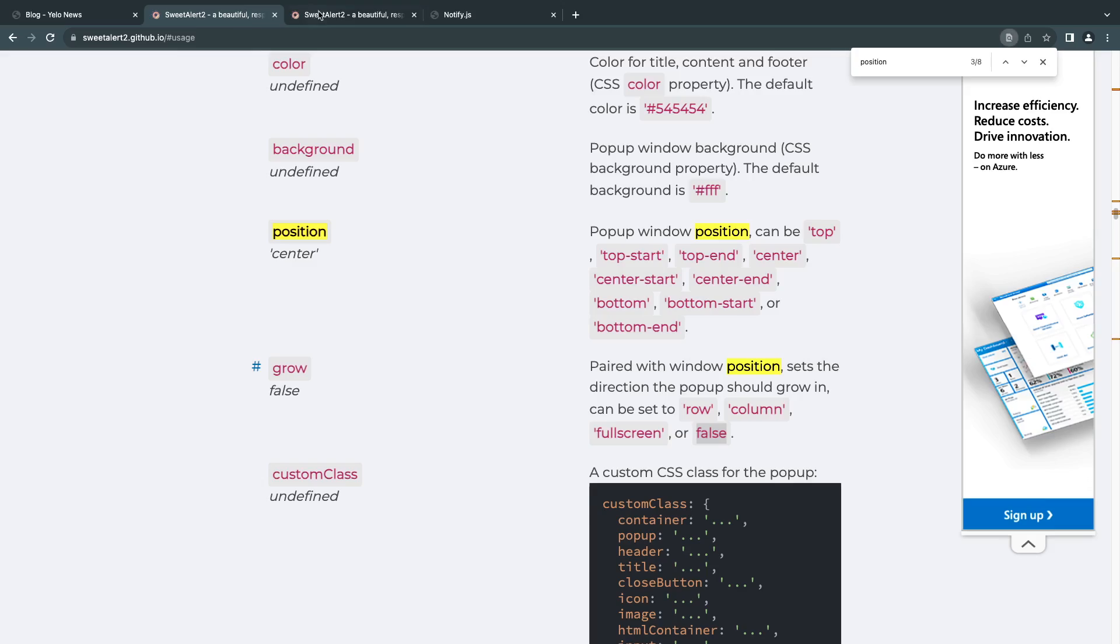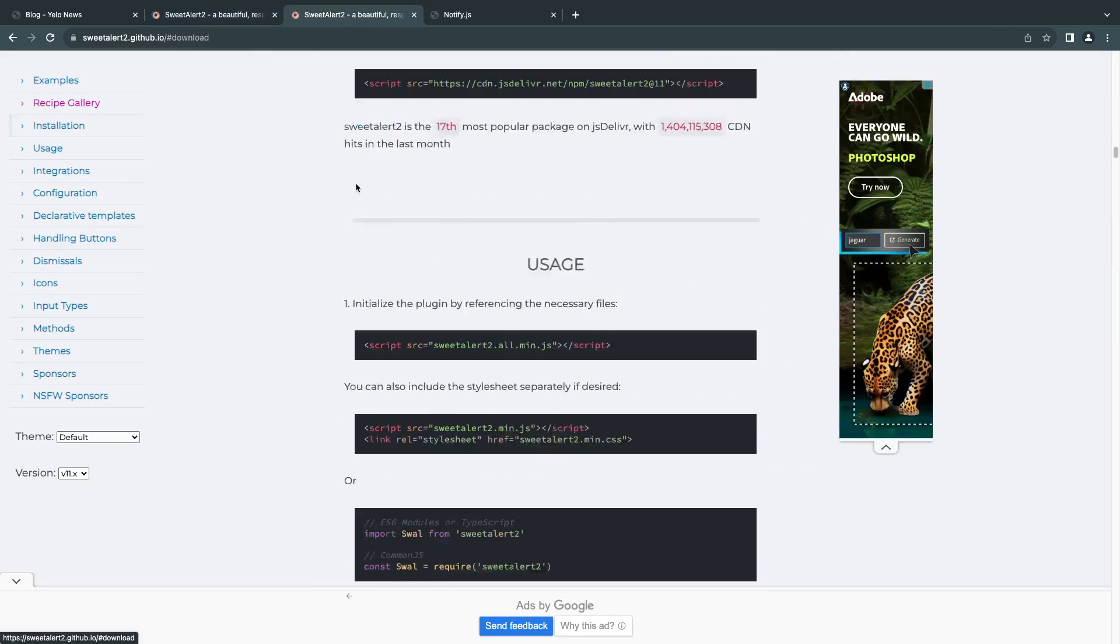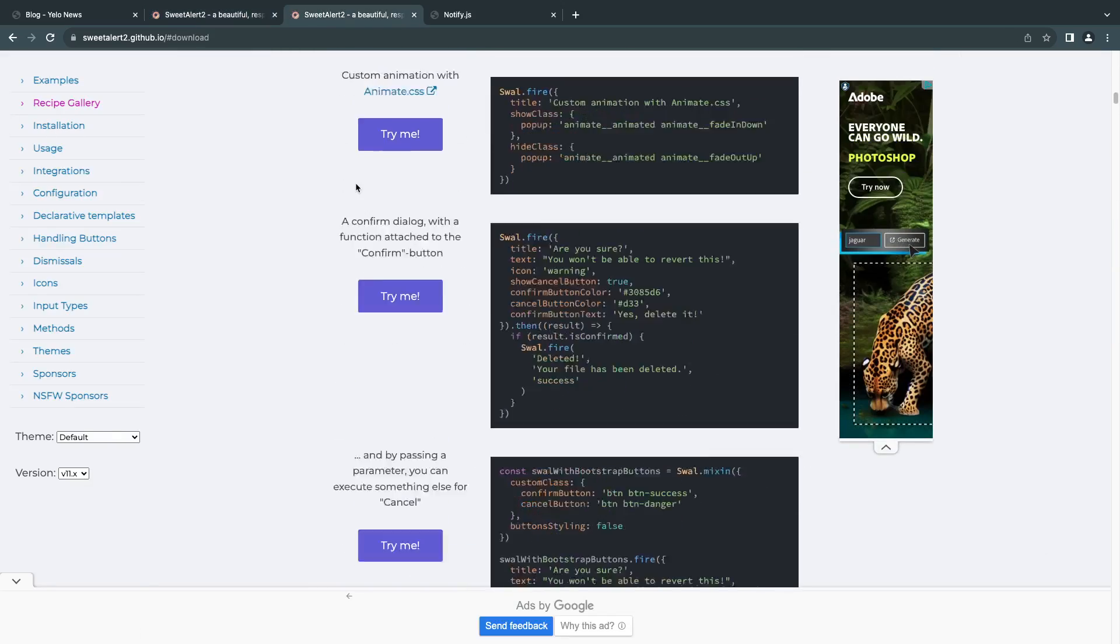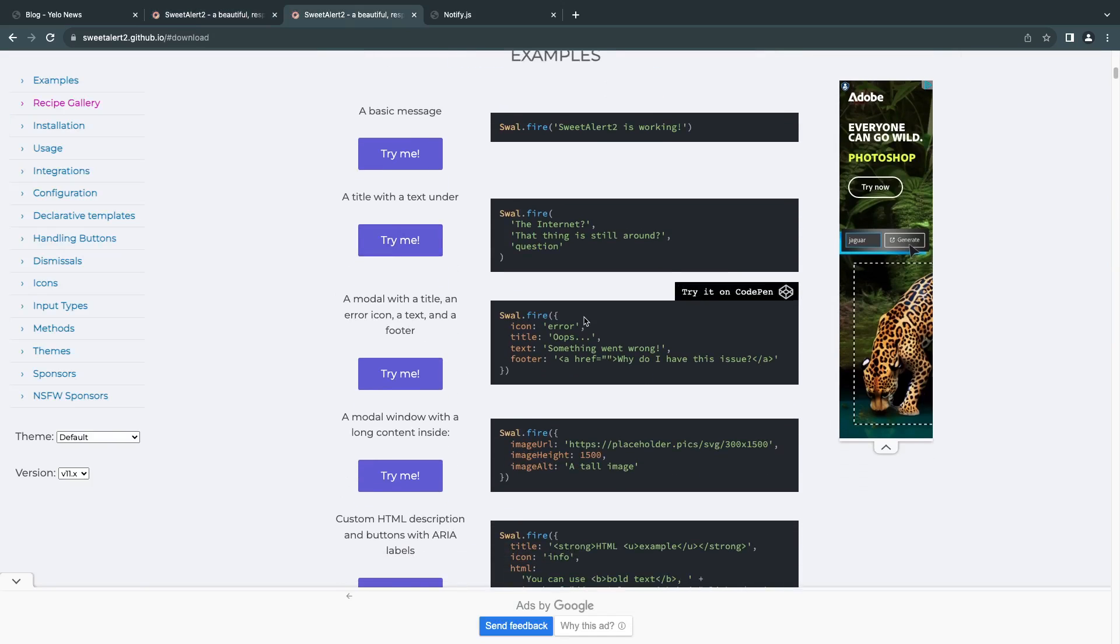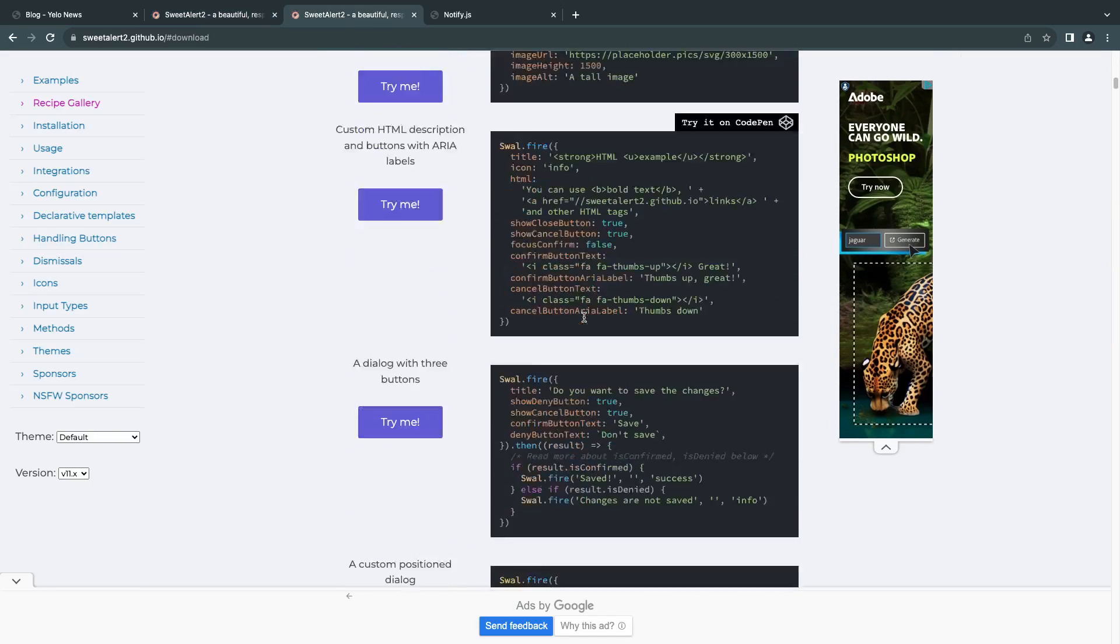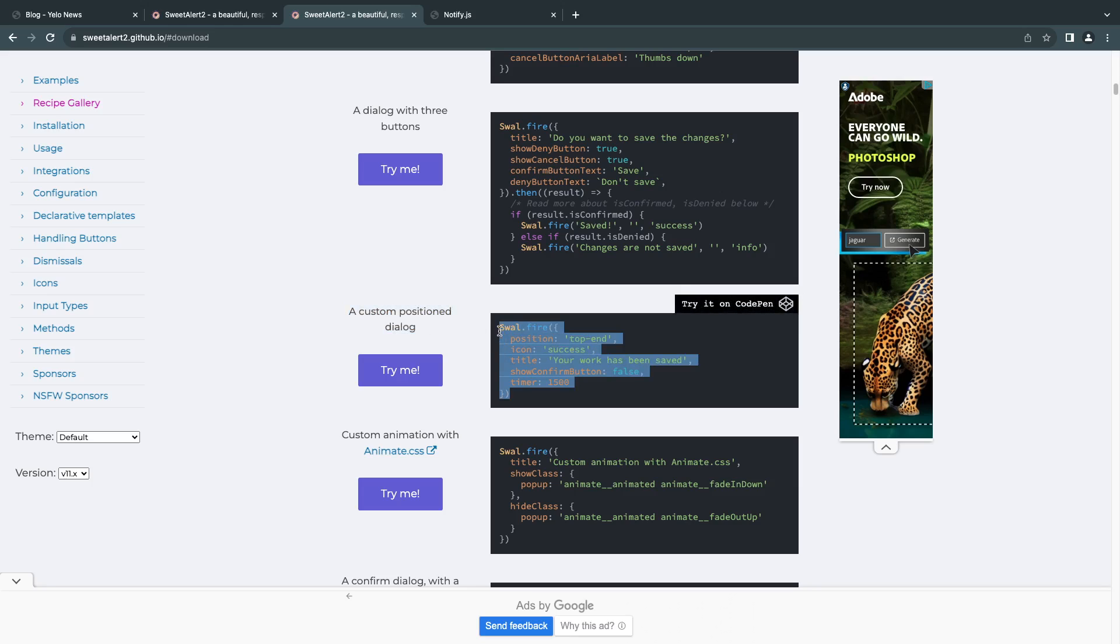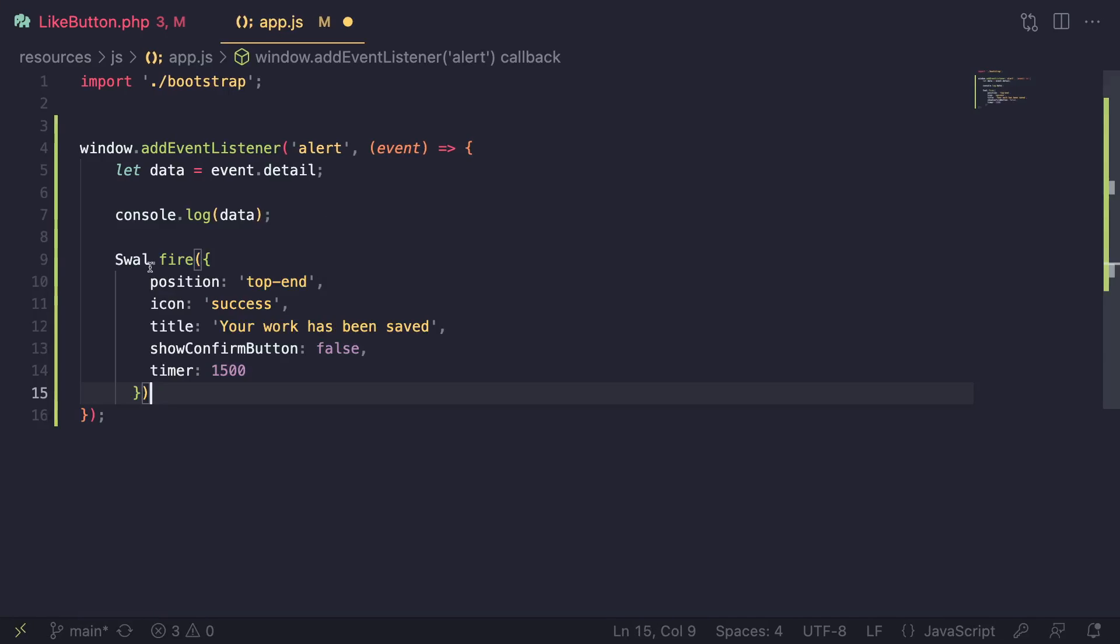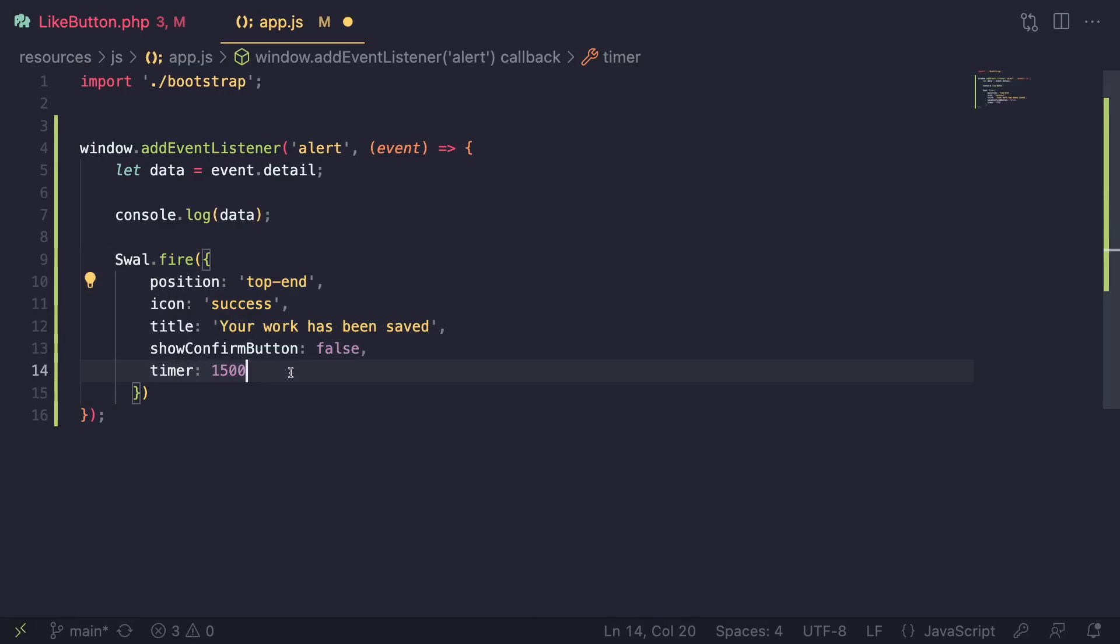Once we have done that, we need to go ahead and actually display the alert. With SweetAlert, under your documentation, they do have a bunch of examples. If I scroll up, it's very easy to display an alert. I'll just copy one of the examples. Let's copy a custom position dialogue. I'll just copy it from here and paste it over here. The syntax is very simple. We do swal or swal.fire, and then we can pass in the configuration.